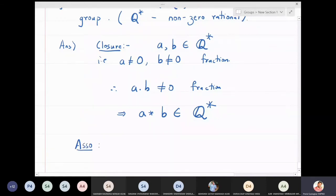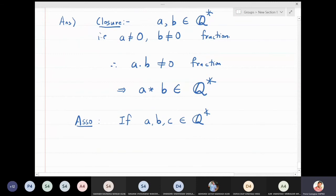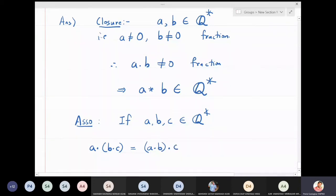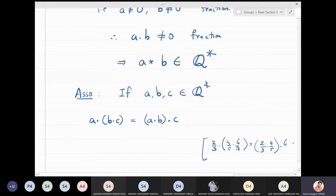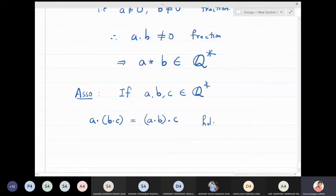Associativity: for three non-zero fractions a, b, c, we have a times (b times c) equals (a times b) times c. For example, using 2/3, 4/5, and 6/7, multiplying in any grouping gives the same result. So associativity clearly holds.